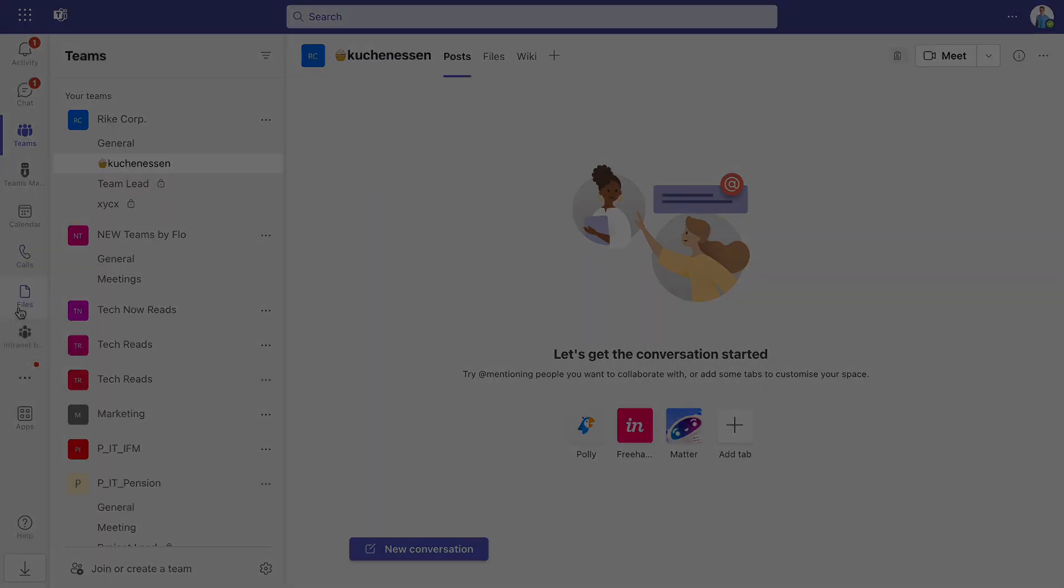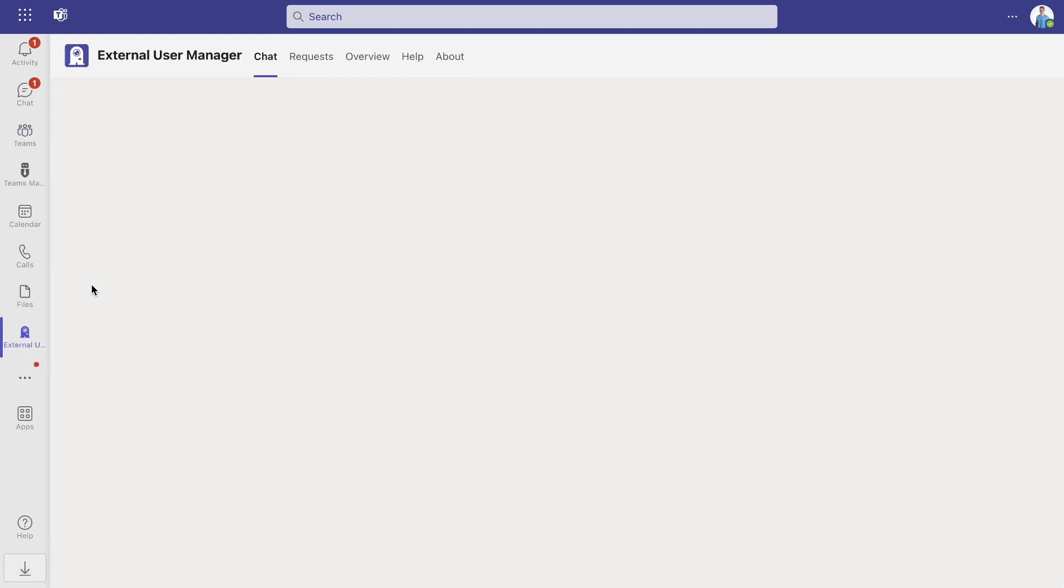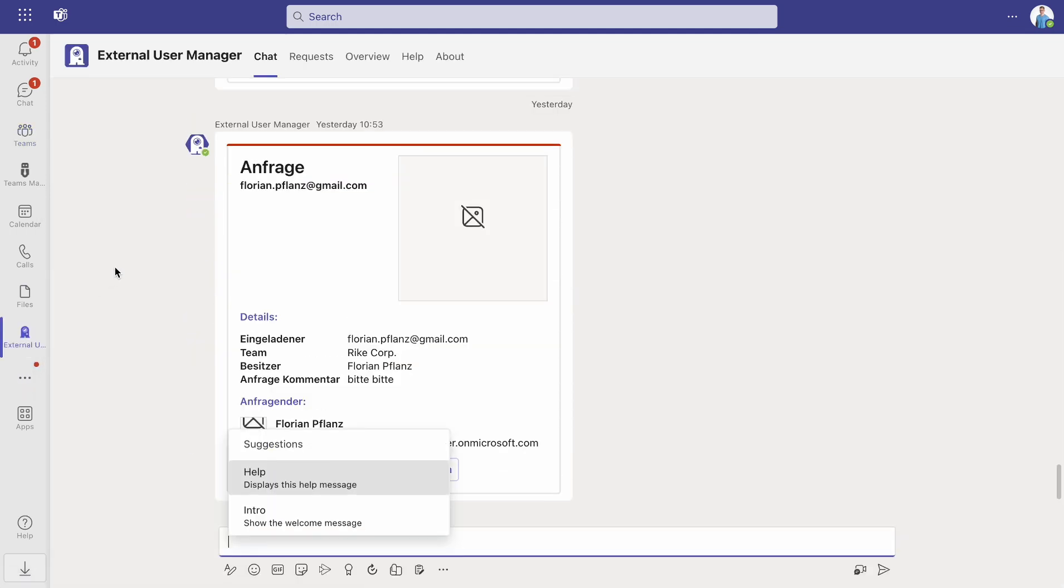To access the dashboard, open External User Manager in Microsoft Teams and click the Overview tab.